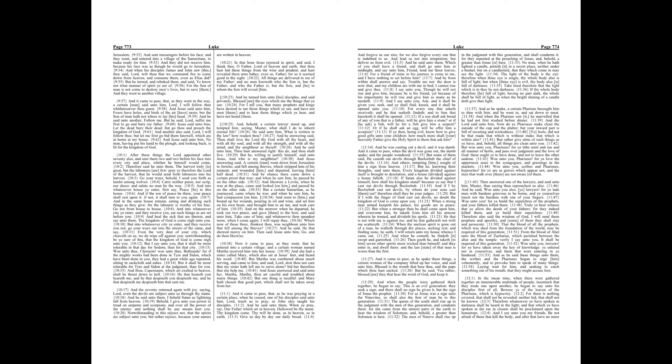And he was casting out a devil, and it was dumb. And it came to pass, when the devil was gone out, the dumb spake, and the people wondered. But some of them said, He casteth out devils through Beelzebub the chief of the devils. And others, tempting him, sought of him a sign from heaven.